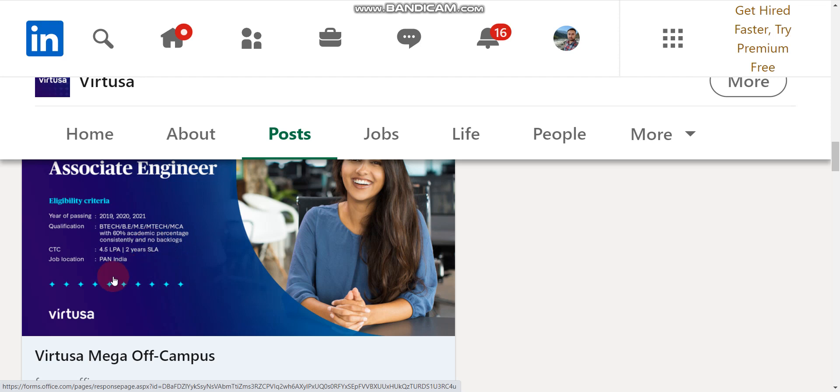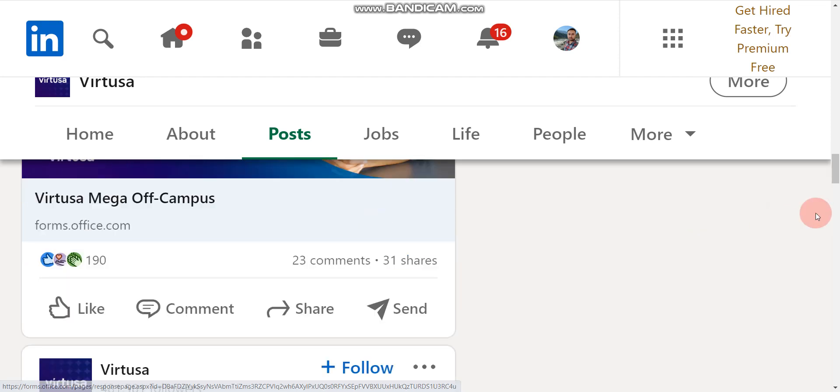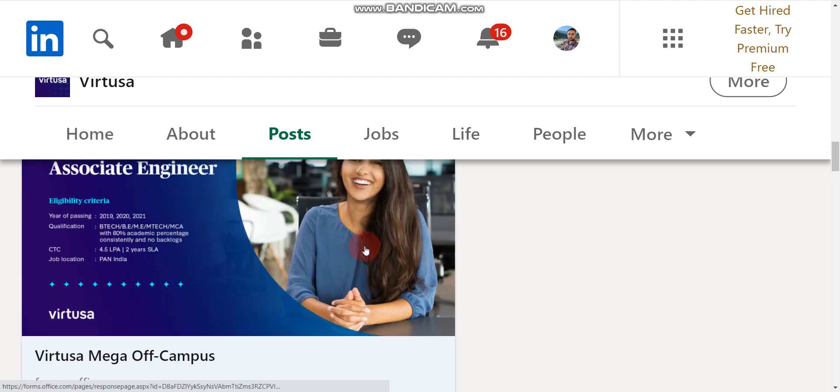Salary will be 4.5 LPA and job location will be Pan India. You can easily apply now. You will find the link in the description box.